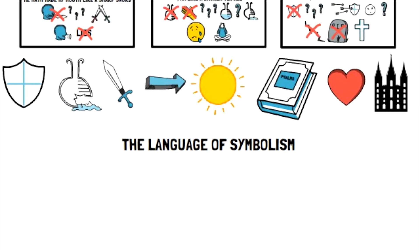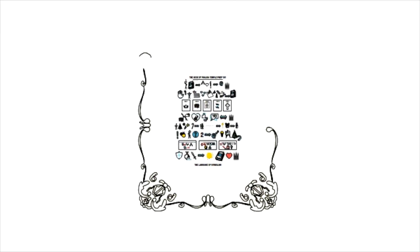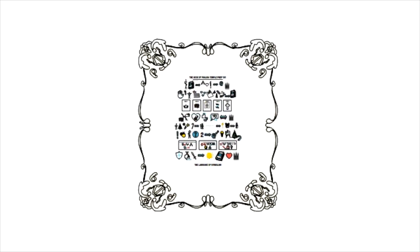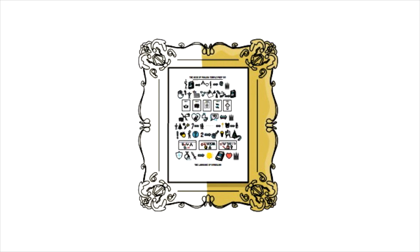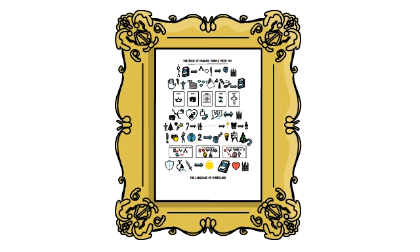So what is the book of Psalms? It's a book of poetic scripture that helps us see the beautiful picture of God's plan and teaches us to speak the language of symbolism.